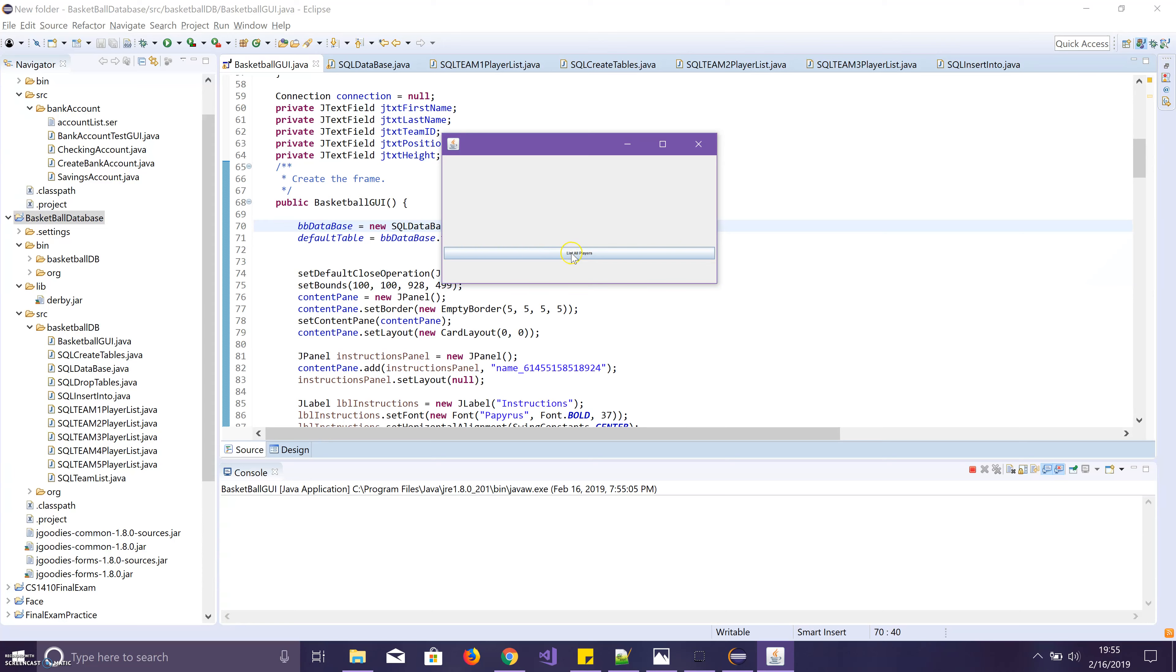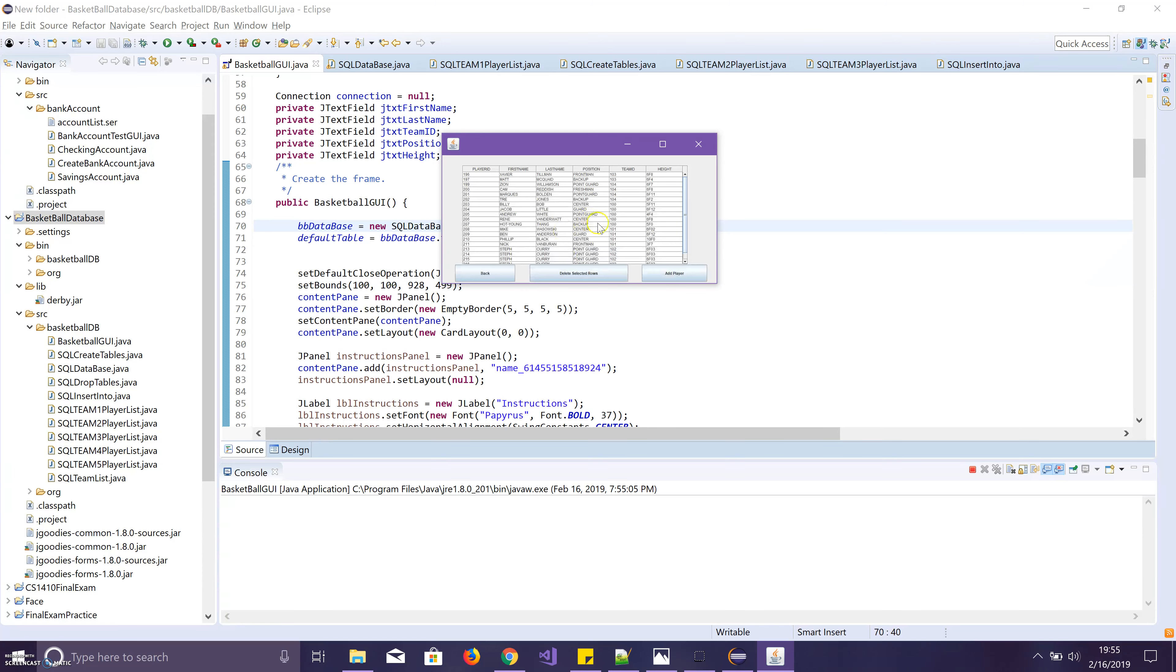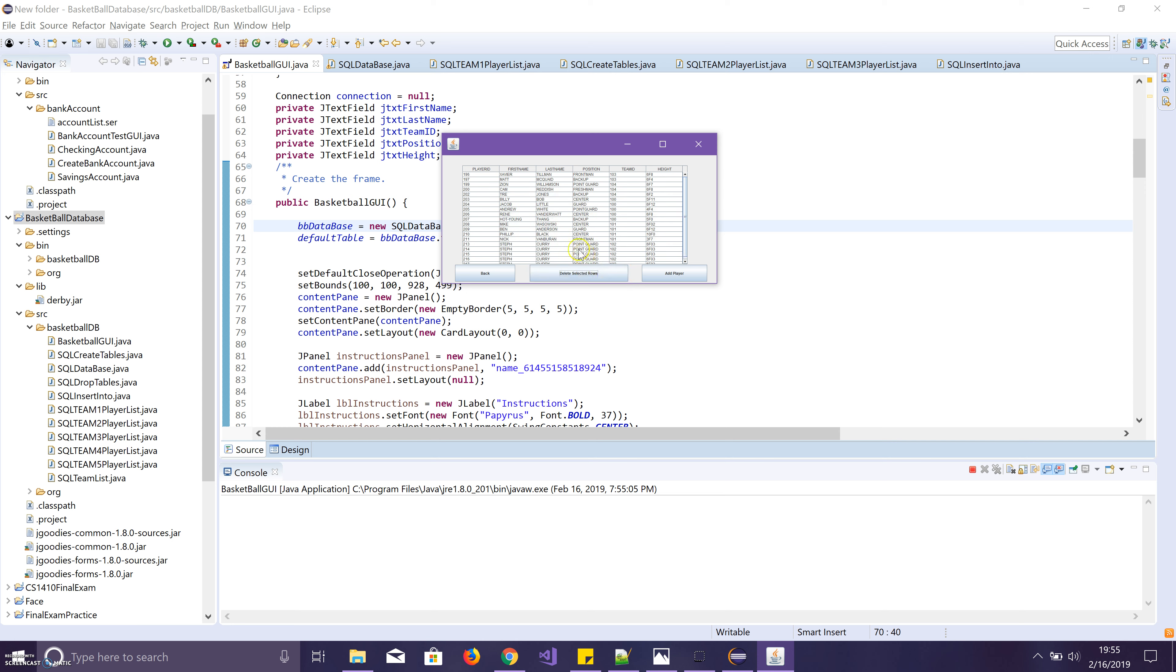We can go ahead and list all our players. And then on this screen we've made it so that you can select the row and you can delete the row just like this.